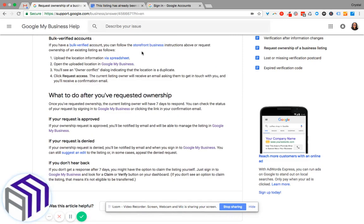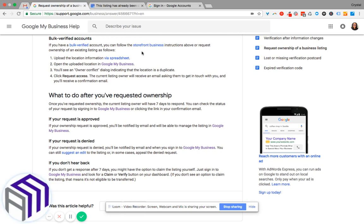...and have seven days to respond. If they do not respond back, then Google will give you the option to become the primary owner of that Google My Business listing. Once the ownership request is approved...